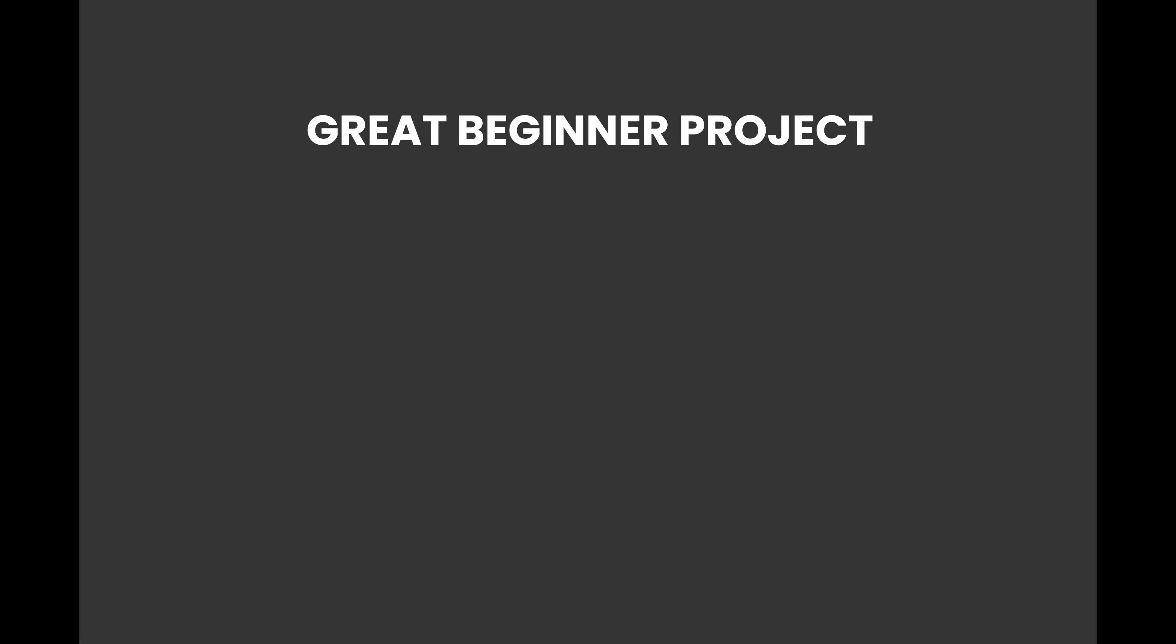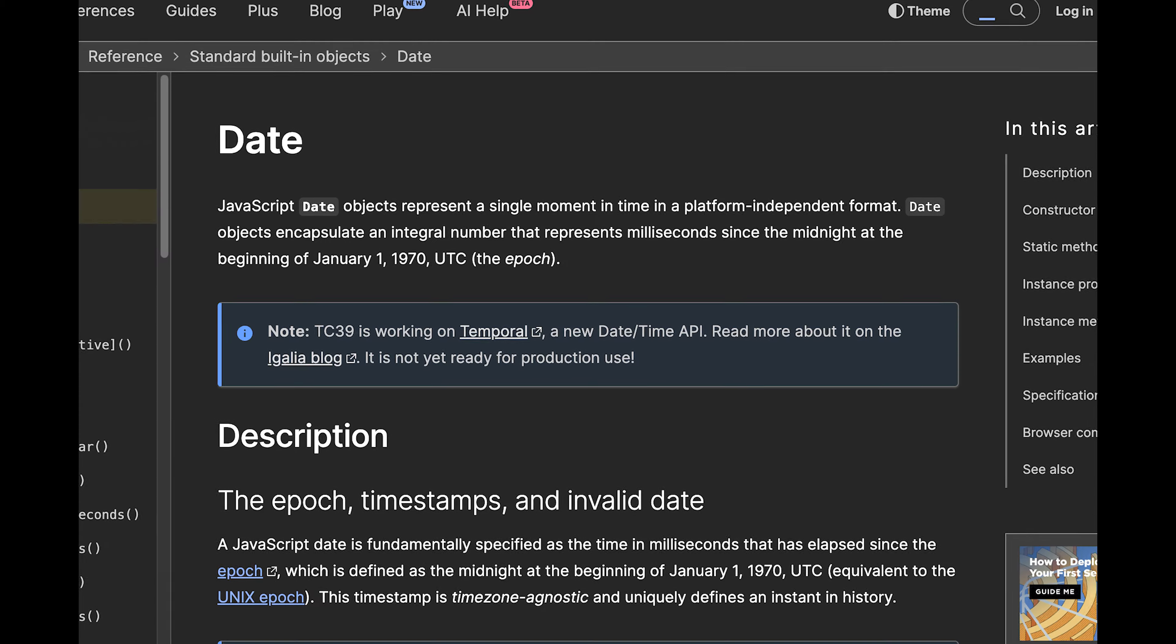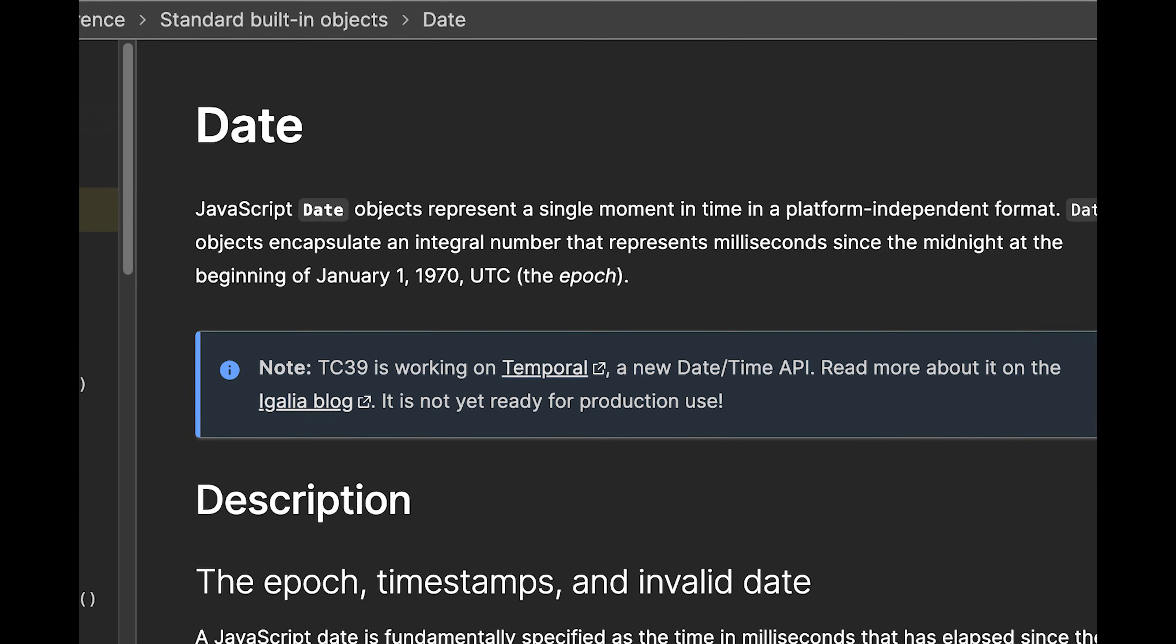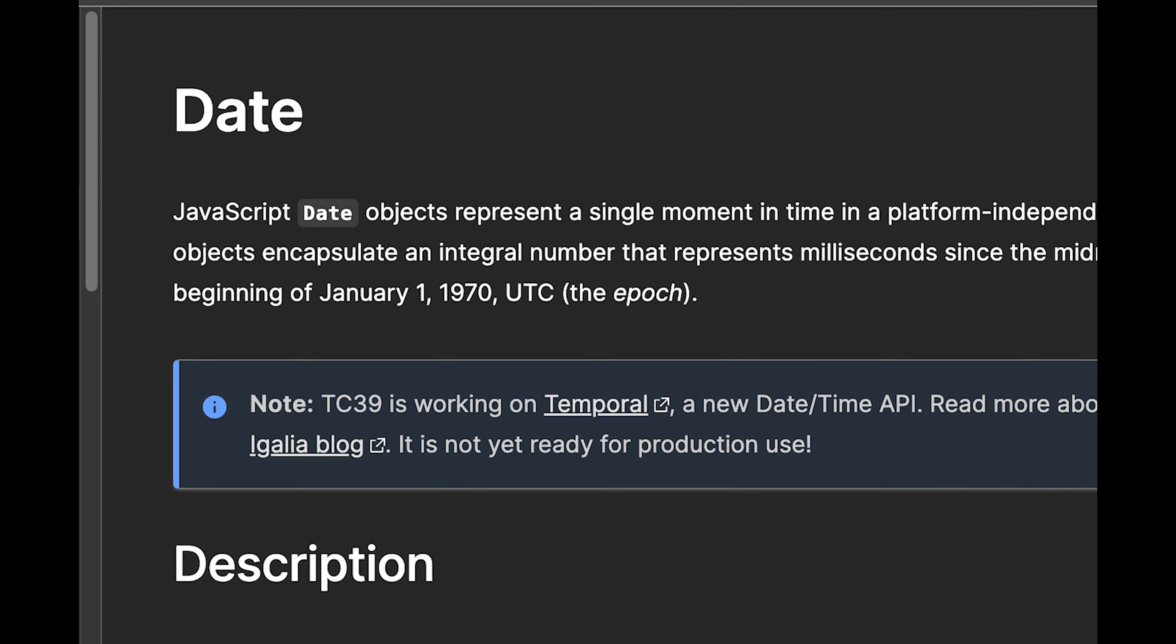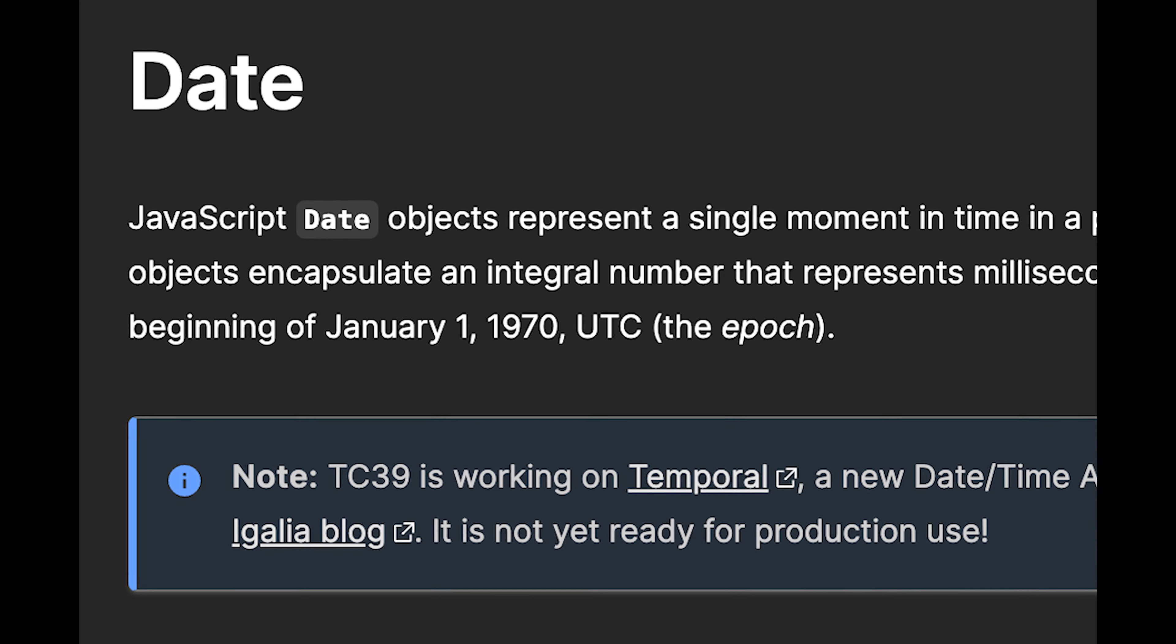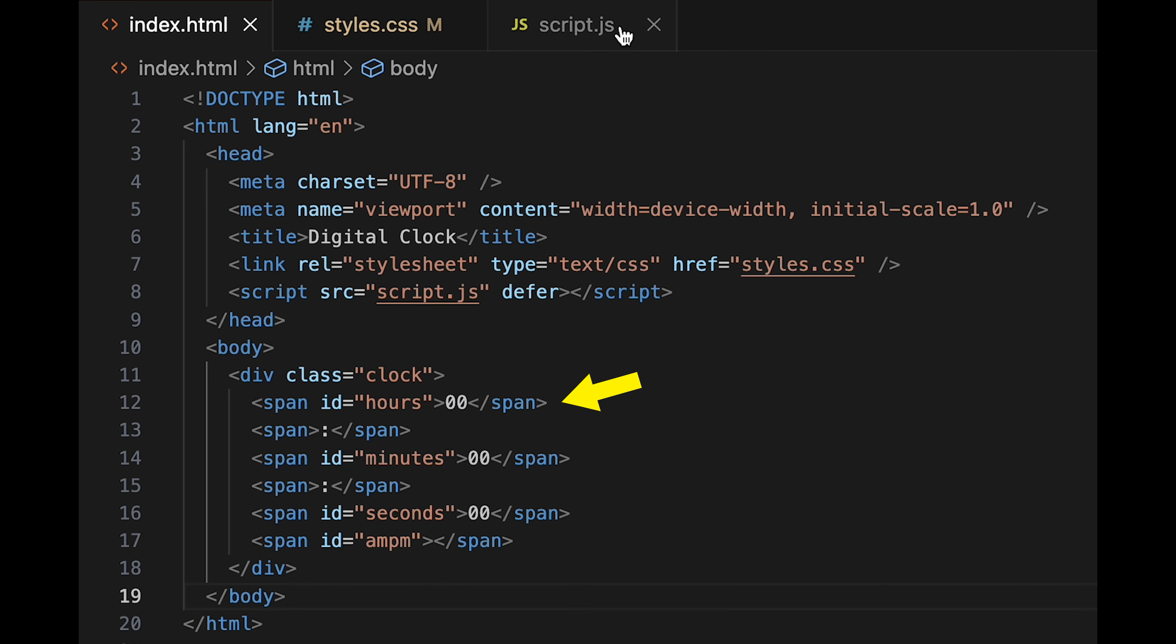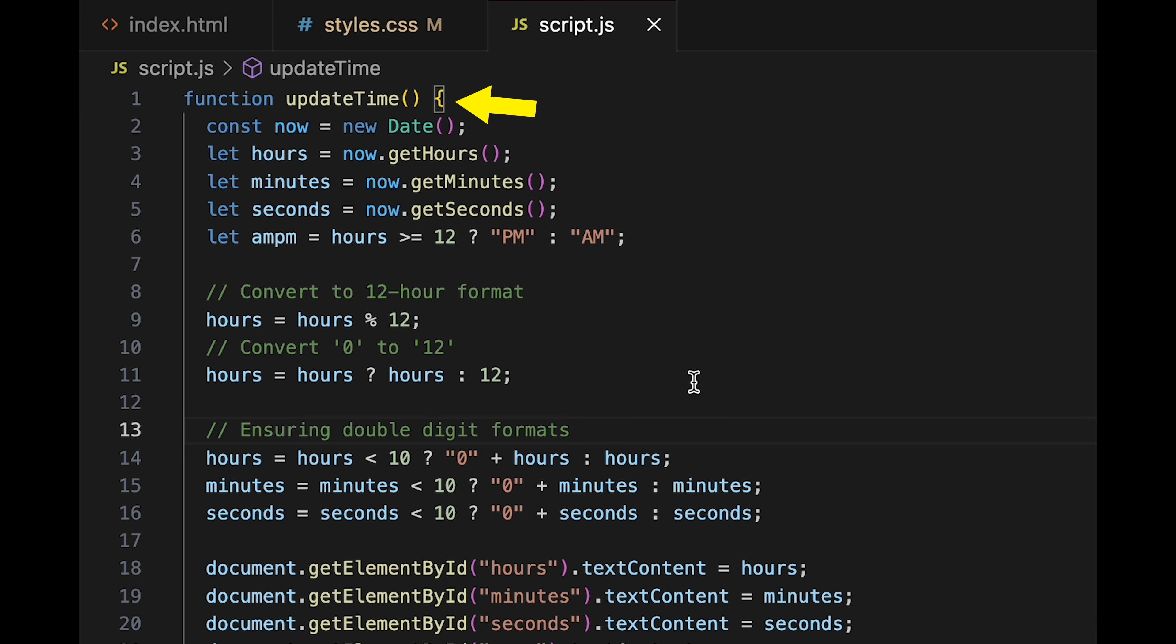This is an excellent beginner project as we will be learning the date object in JavaScript, which is an inbuilt object we can use to get the current time. This project is also an excellent opportunity to learn to update HTML elements based on a changing variable within our JavaScript code. Together with a clean design and a nice gradient background, this is the best digital clock tutorial you will find on YouTube. Let's get started.